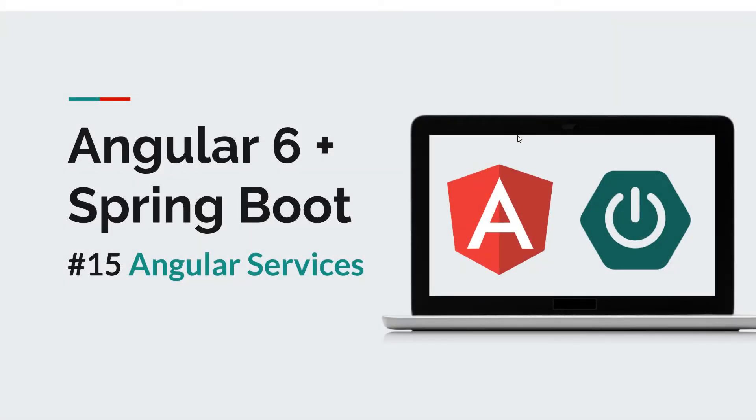Hi everyone and welcome back to a new Angular 6 Spring Boot episode. Today we're going to introduce services.